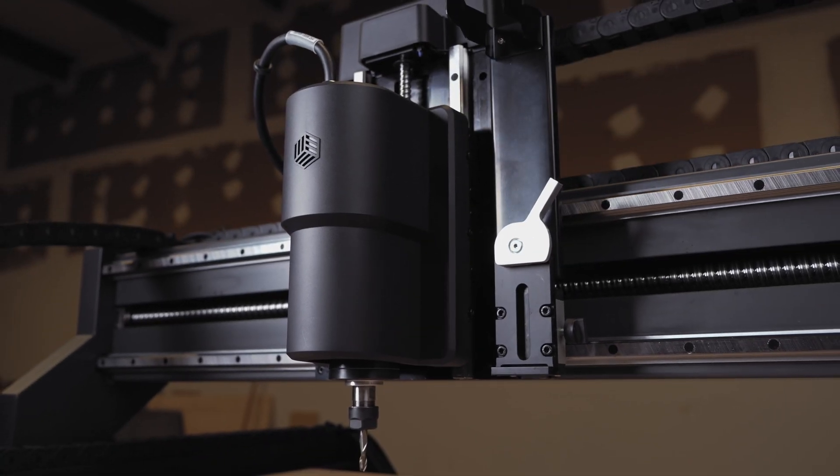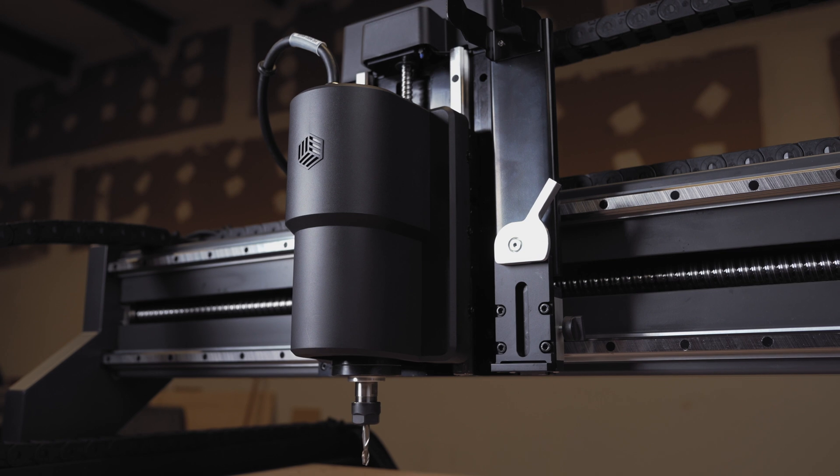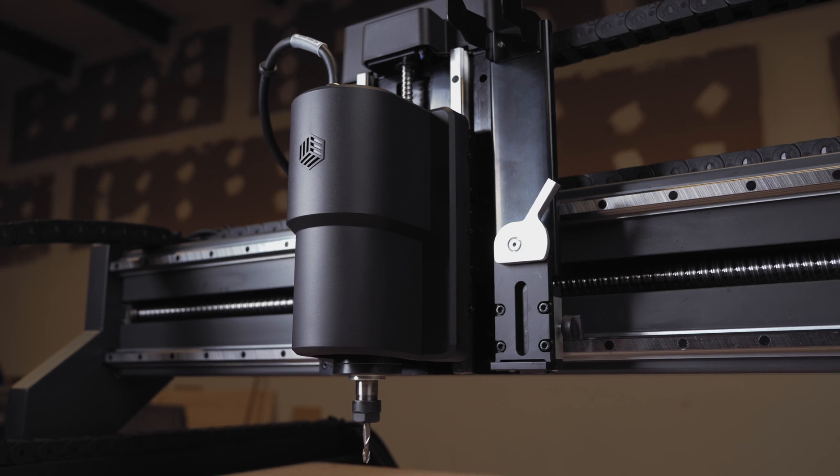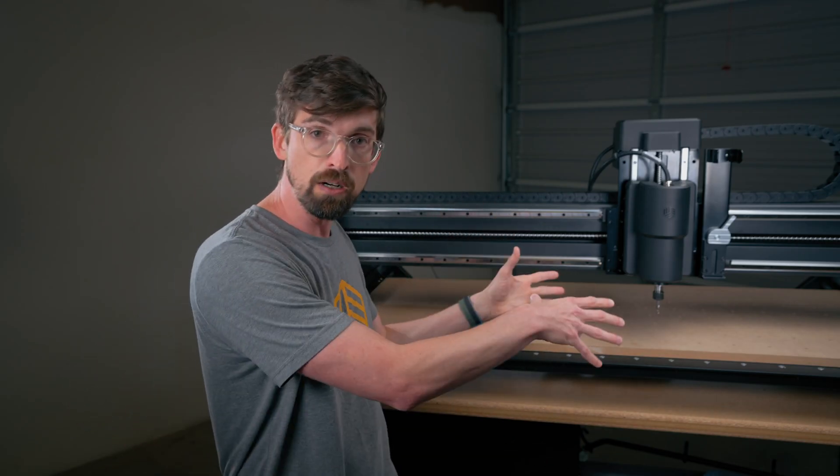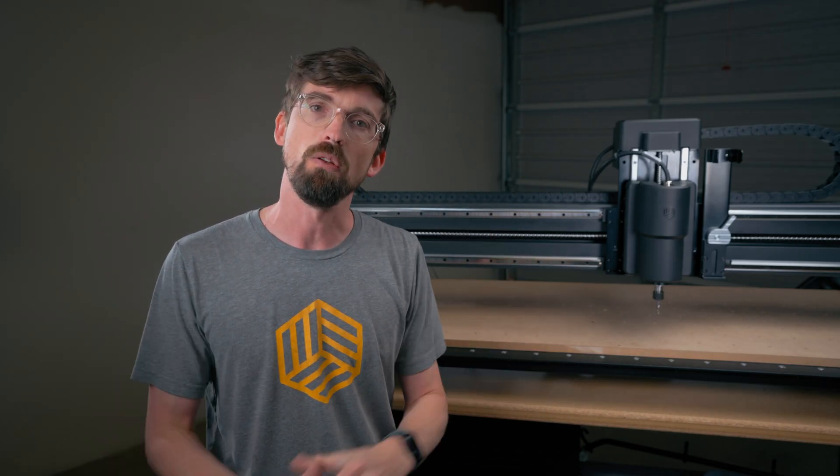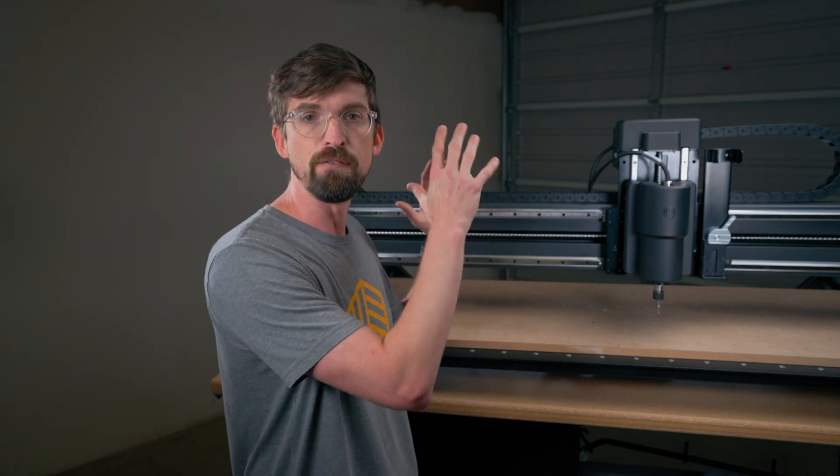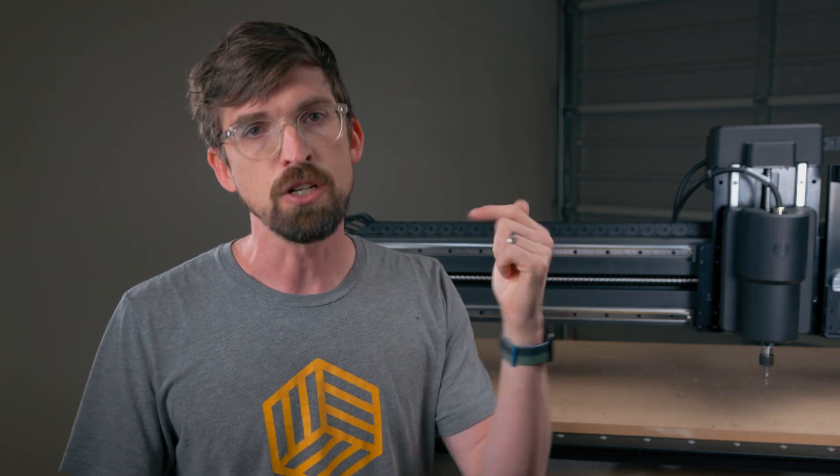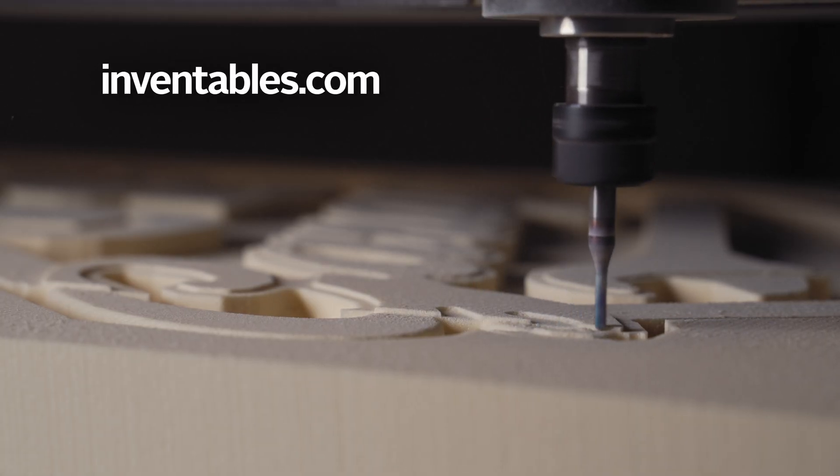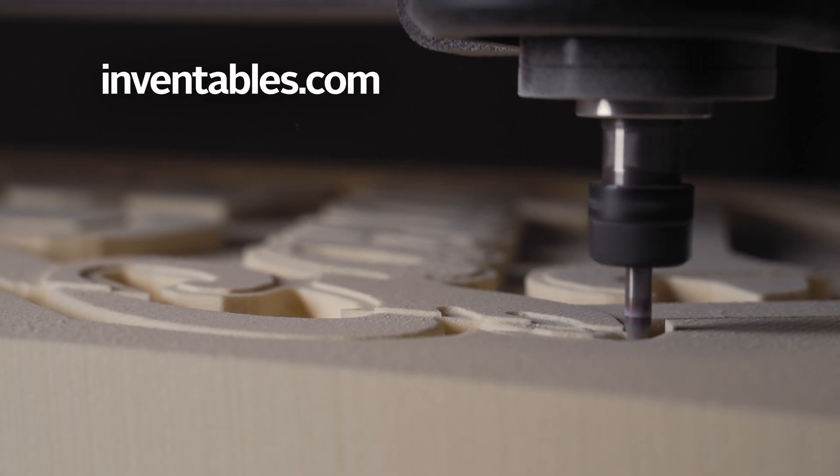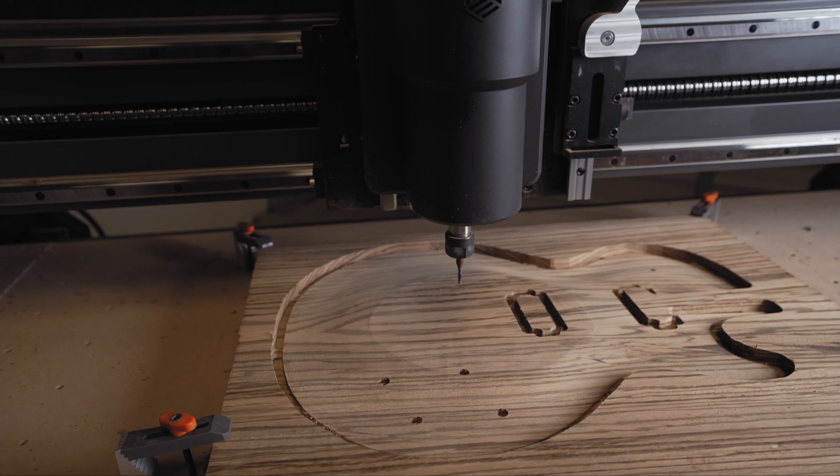We really believe that the X-Carve Pro 4x2 is your all-in-one professional CNC solution. It combines hardware, software, and support all for a great price. If you want more information about this machine, as well as links to purchase, or if you want to check out our software Easel, you can check us out over at Inventables.com. All right, we can't wait to see the products that you guys make and the businesses you build.